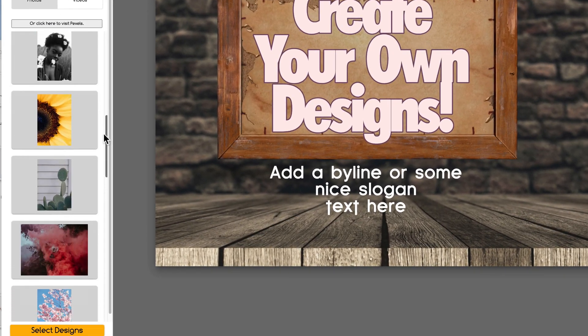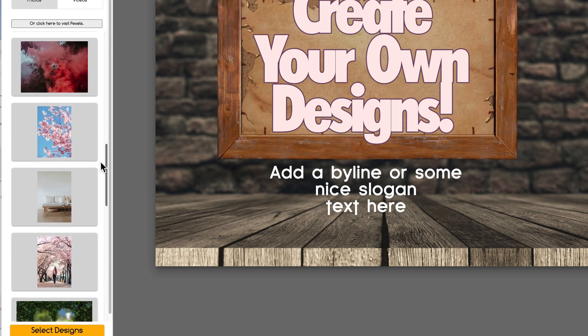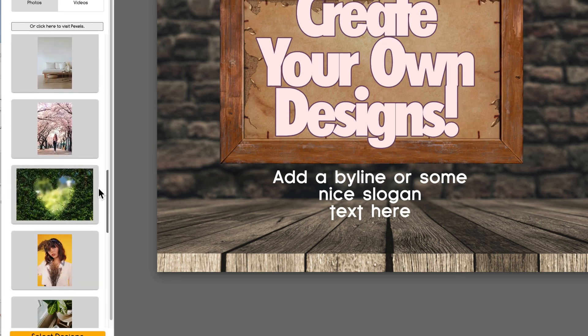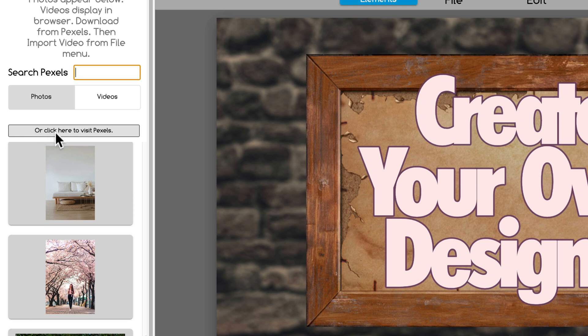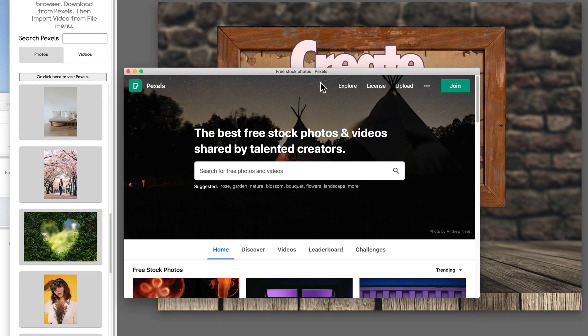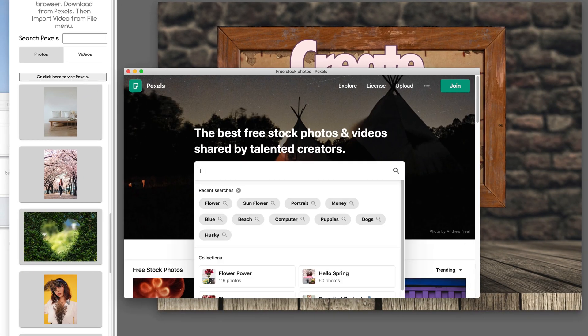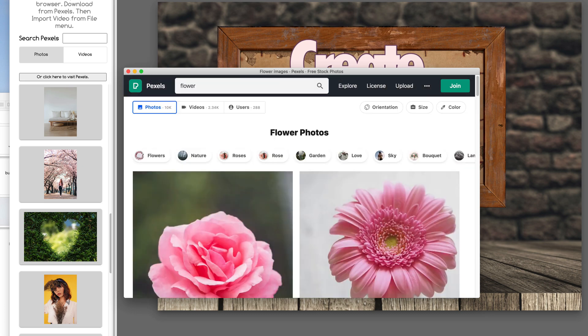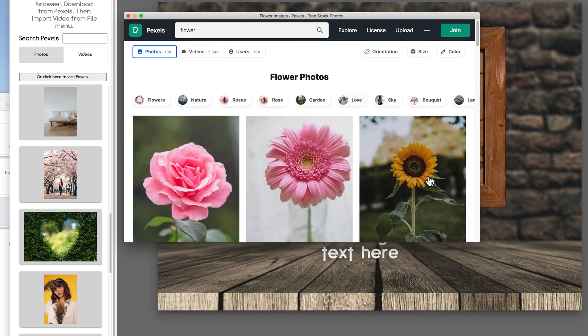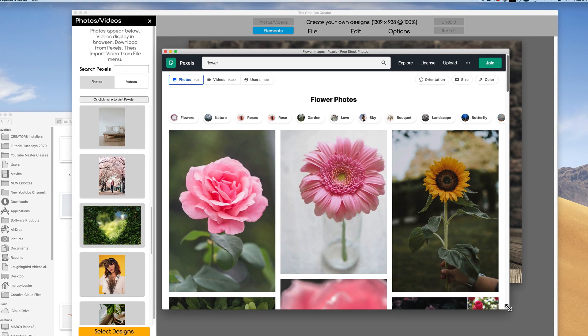But what if you can't find the perfect Flower, for example? So now we're going to come up here to this little button here that says, or click here to visit Pexels. Now when you actually click on the Pexels button, it's going to call up a little window. And now when I type in Flower, it's going to give me a whole bunch more options because Pexels wants you to visit their site, of course. Which, no problem, because they're beautiful pictures and you can use them for free.